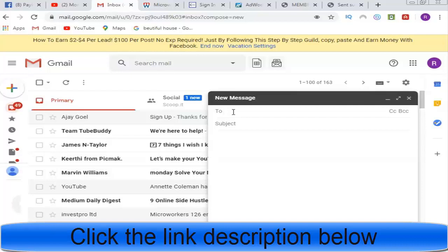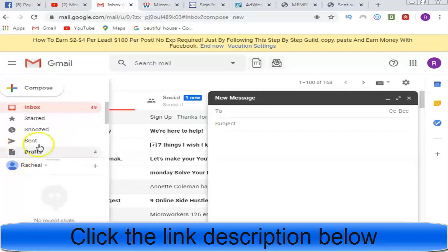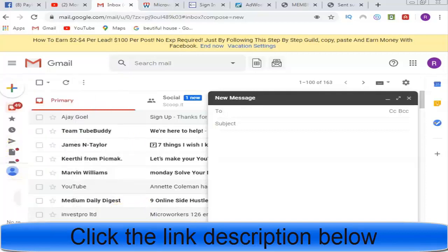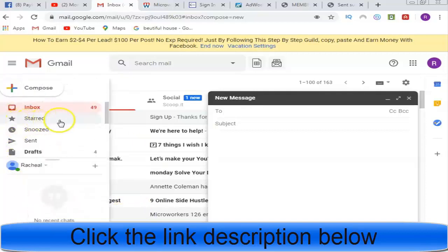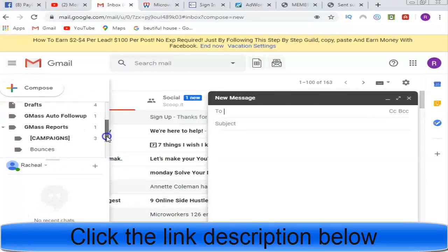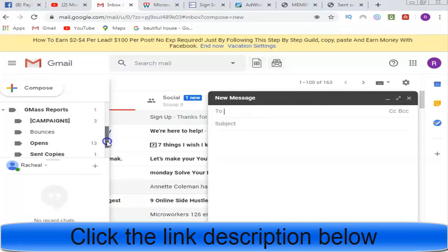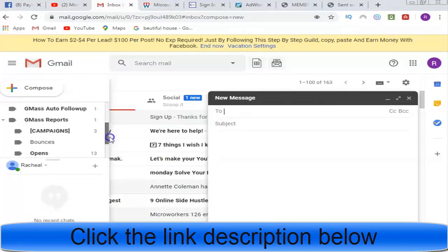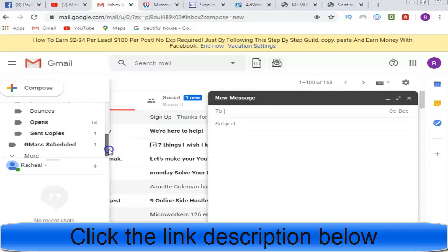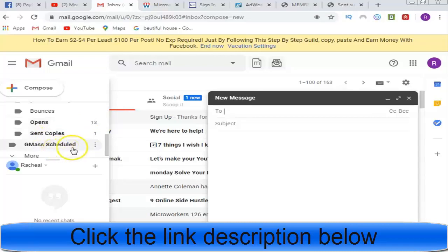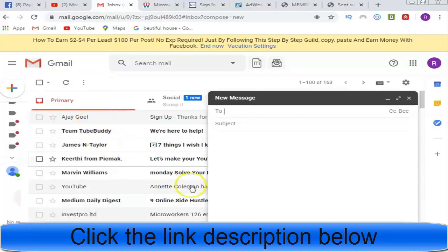Let me show you my analytics. If I check the one I sent yesterday with GMASS, you can see the number of opens: 13 persons have opened the email. Send copy is one, GMASS schedule is one. So that's how the analytics look.